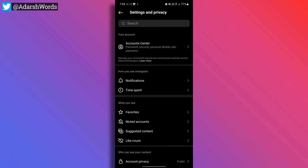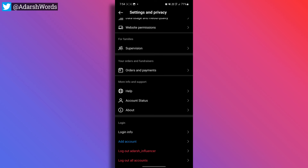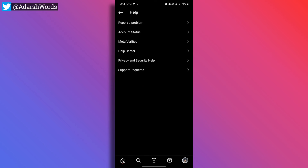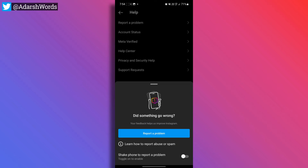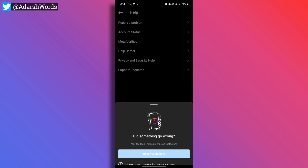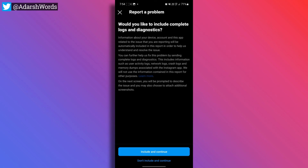Let's open Settings and Privacy. Let's open Help. If you have a report, please tap. If you have a shake-to-report, please turn off. If you have a report, please tap. Let's include and continue.